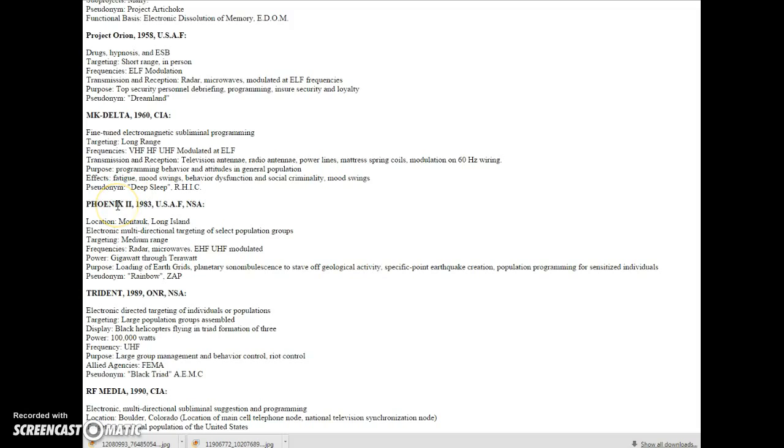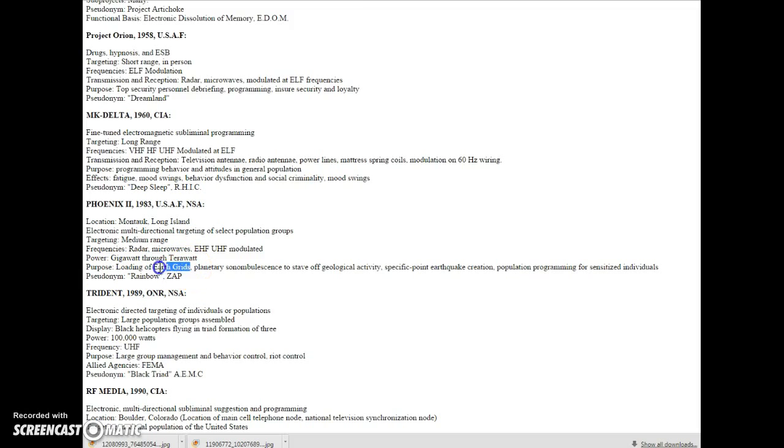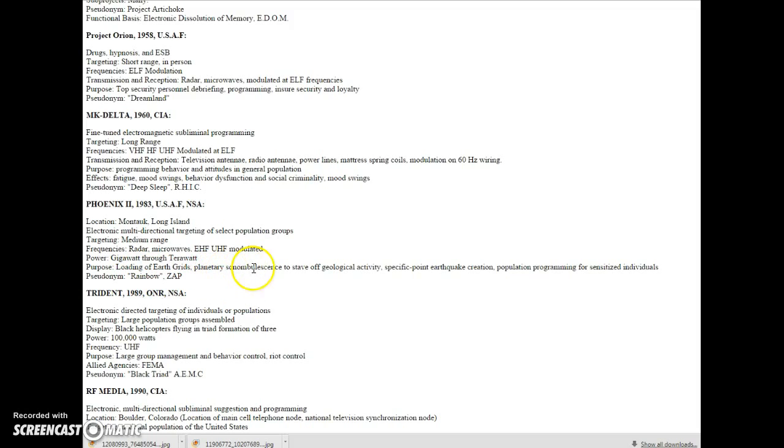Phoenix, 2, 1983, U.S. Air Force and the NSA. Purpose: loading of earth grids. That should bother you. That they have a way to load the earth grids. That means overload, shutdown, right?